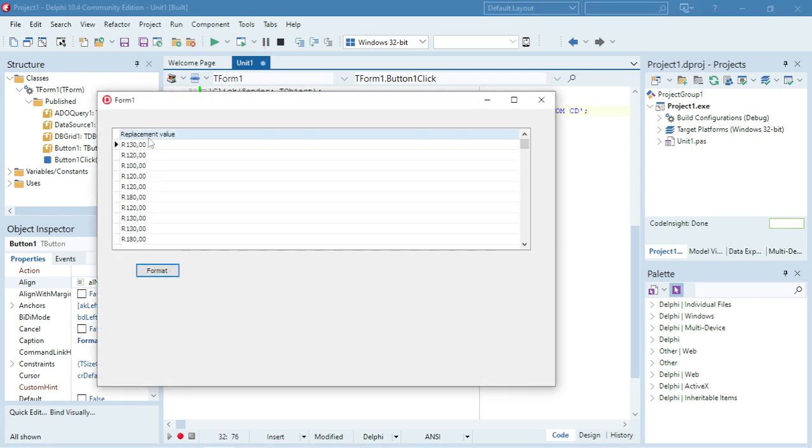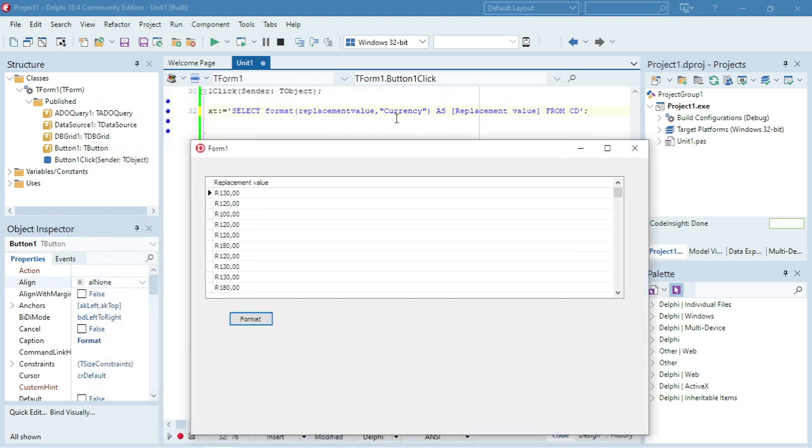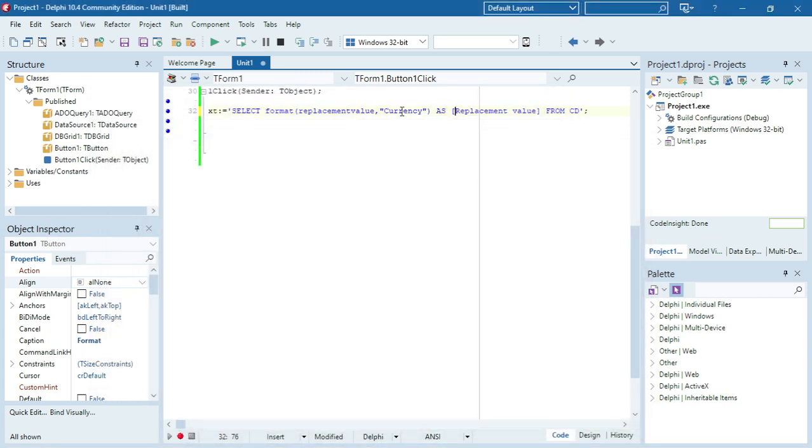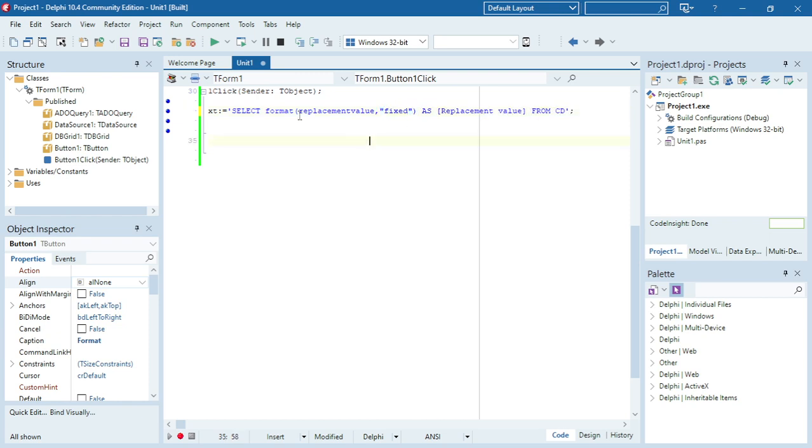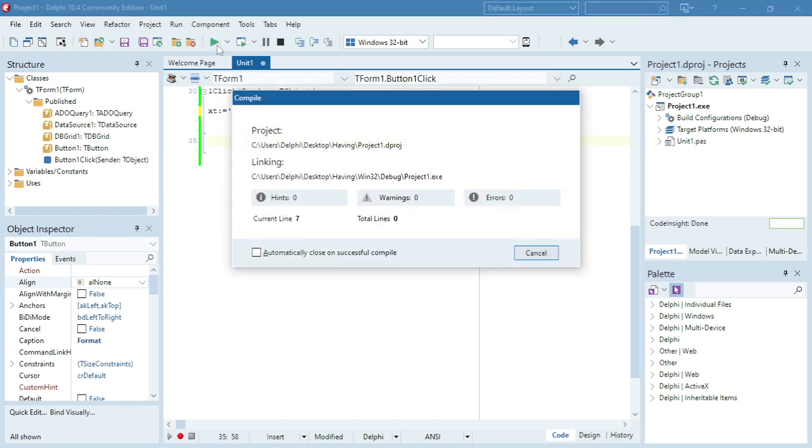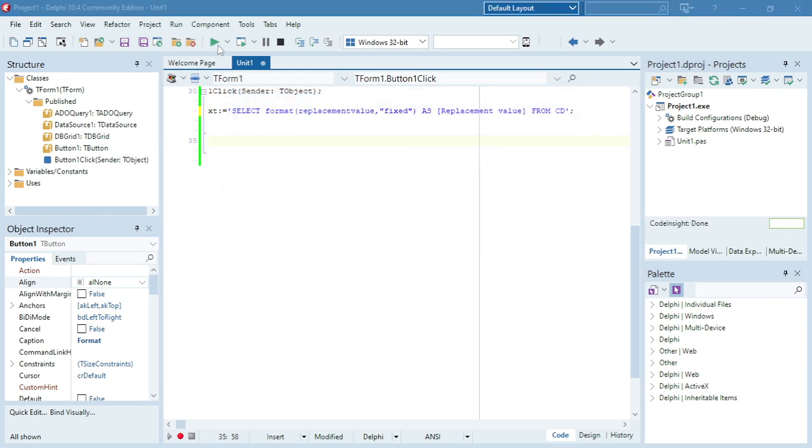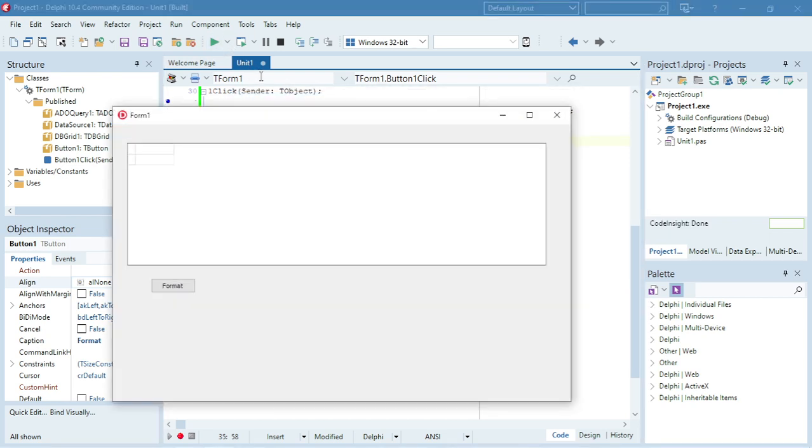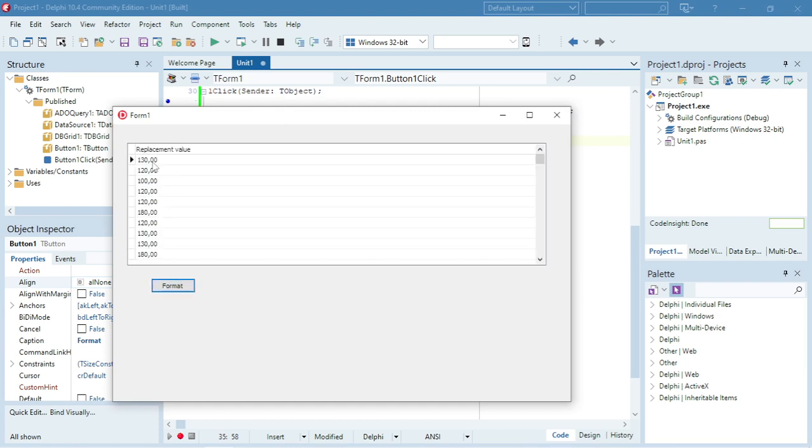Okay, it will rename that field for me as replacement value and it's currently being displayed as a currency. You can use different stuff in here, for example you can use fixed, and fixed will display it in a format with only two decimal values at the back.